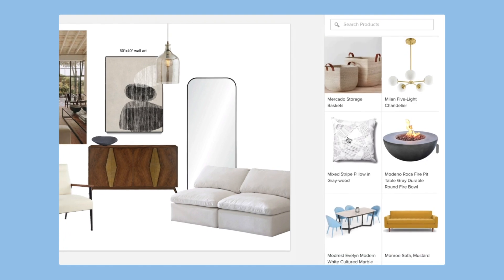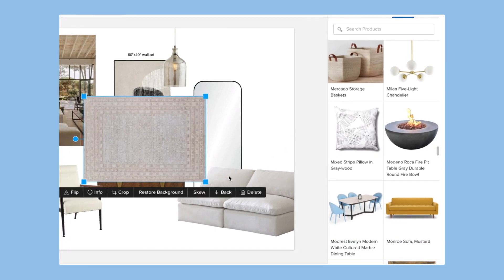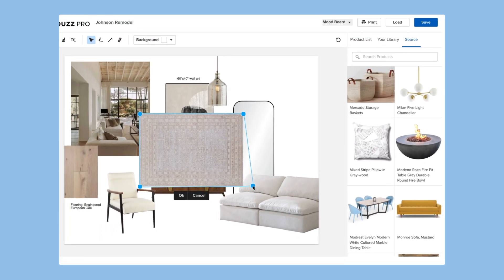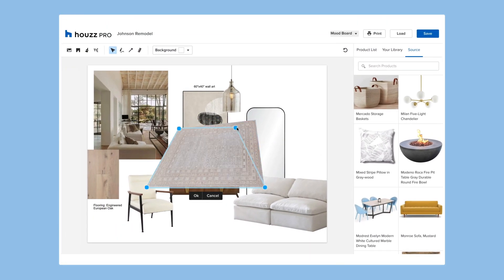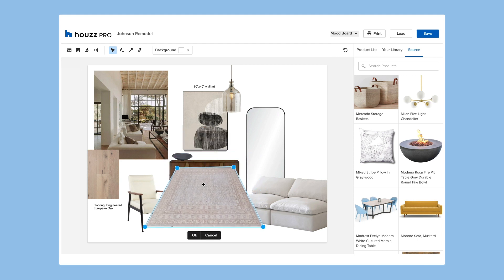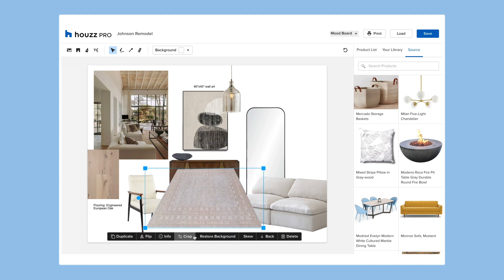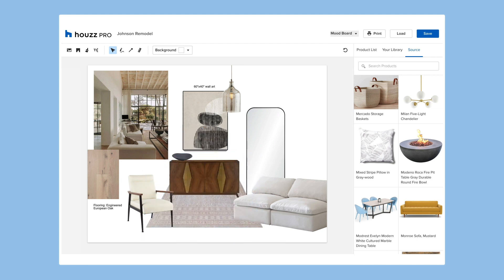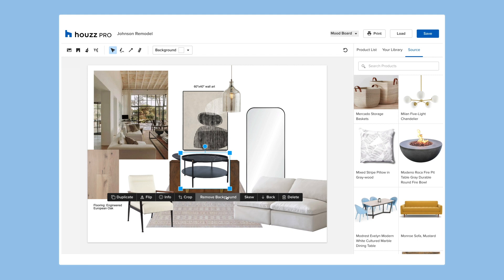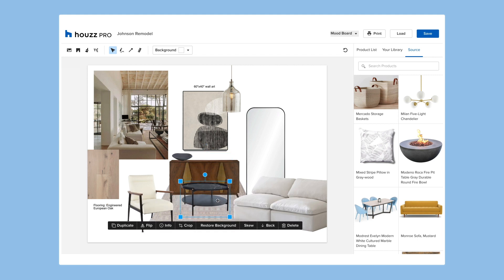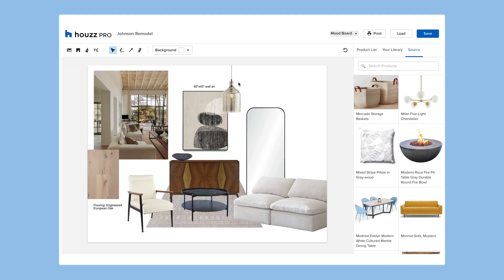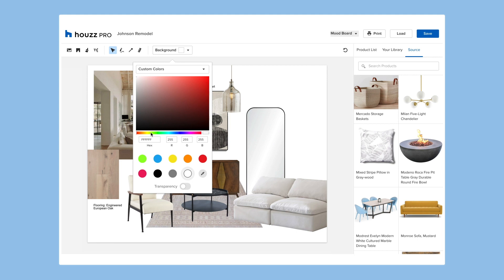Beyond adding any image you want, there are many additional ways to further customize. Our dynamic mood boards feature layers. You can move images forward and backward, rotate them, and remove or adjust backgrounds. Our powerful technology will silhouette images from solid backgrounds to transparent ones.